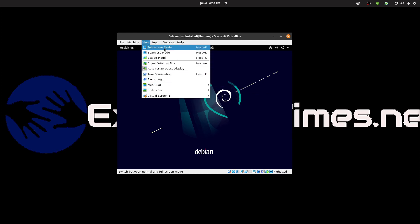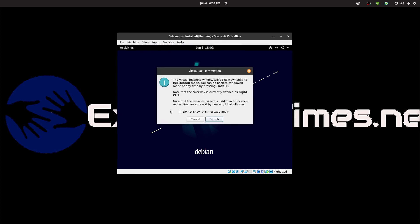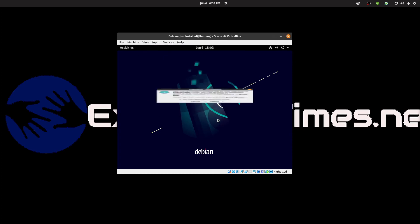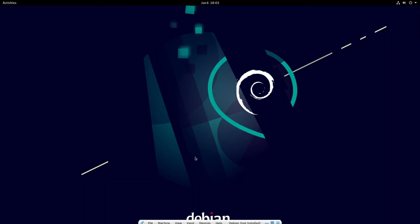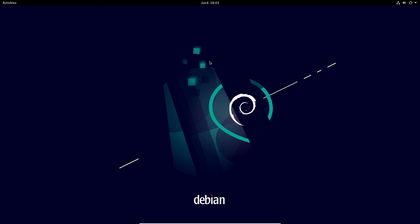Full screen is host plus F, which for me is right control. As you can see, I've got the full screen. Also right control and F to exit.